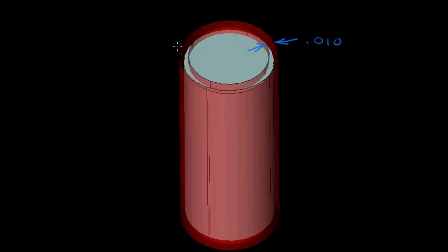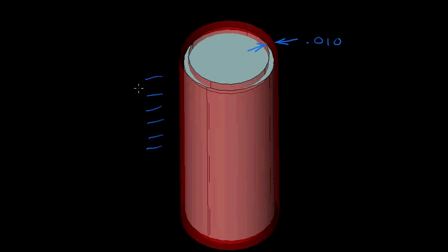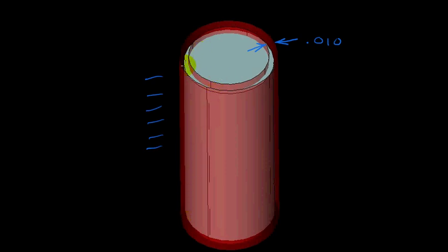Now, the difference then between circularity and cylindricity is that where circularity, we cut sections along the length of the cylinder, and then we examined each section independent of one another. For cylindricity, we are looking at the entire length of the cylinder. And the entire cylinder, the surface of the cylinder, must lie within this 10 thousandths of an inch band.